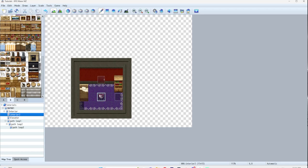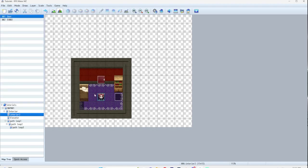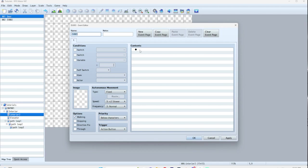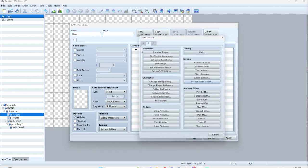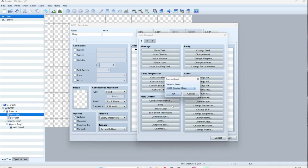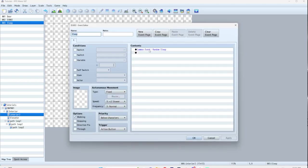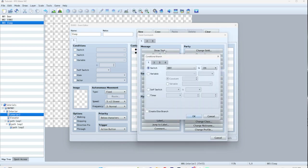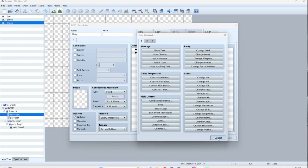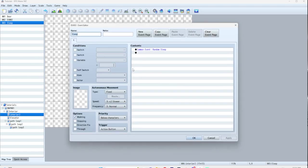Now let's say you have a hotel and every bed is interactable. Instead of having to copy that event, you just call 'random sleep' — that's it. You can reuse this for every bed you want. And if a bed is on the right, the only thing you'd have to change is the conditional branch: if player is facing right. And it should work theoretically.